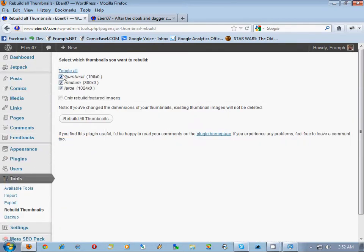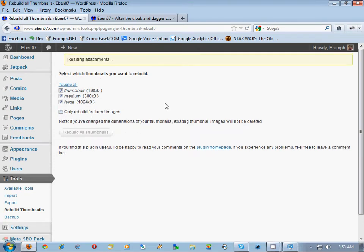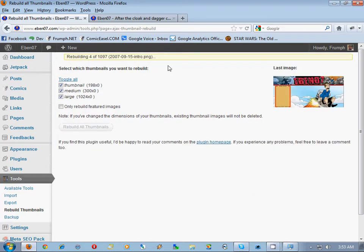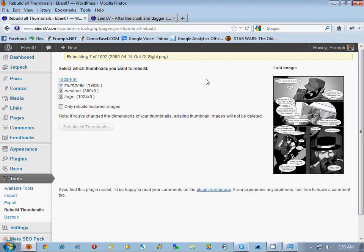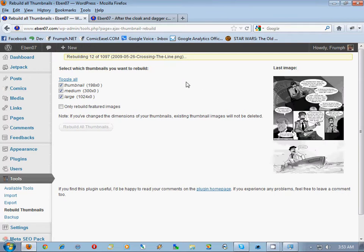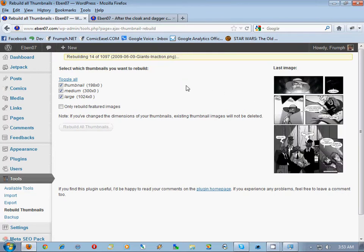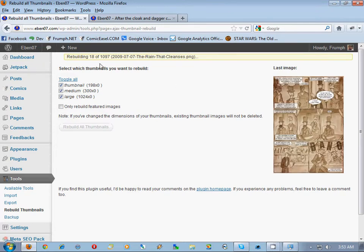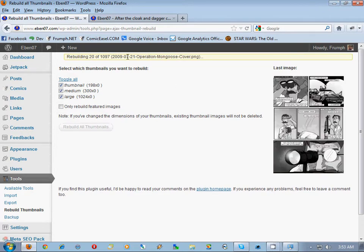We're going to rebuild all thumbnails — only rebuild featured images. What it's doing is Ajax, so it's not going to push so much processing power on your system. This is really cool because you get to see which ones it's doing at what time, and it shows you a count of how many it has to do.